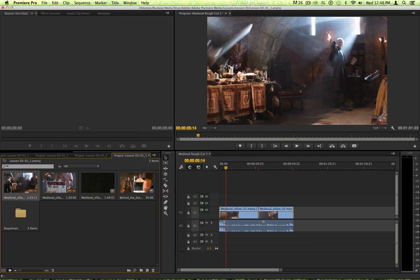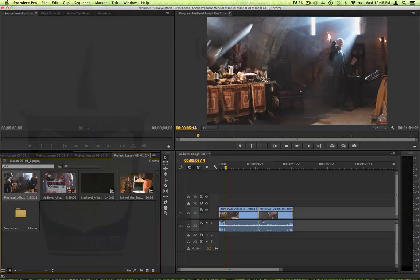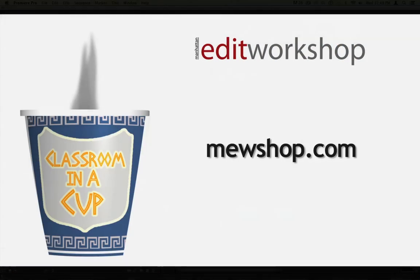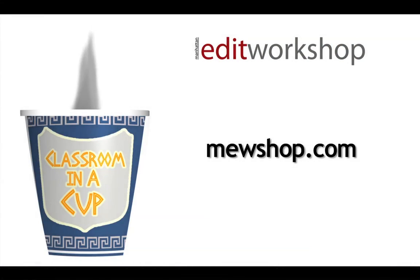So, that is very useful just to create a trimmed-down version of your project containing just the media and clips of specific sequences. This is Janet from Manhattan Edit Workshop. Thanks for listening.